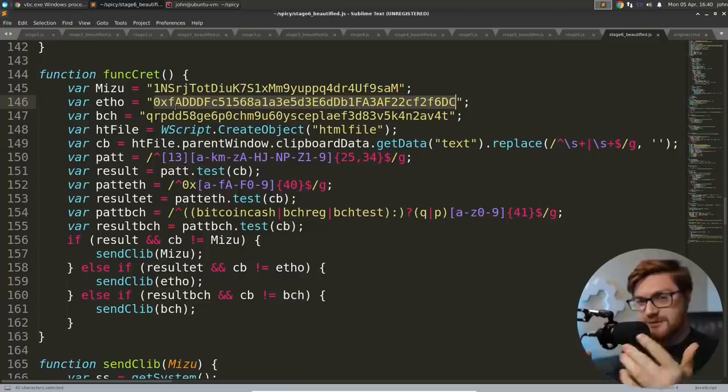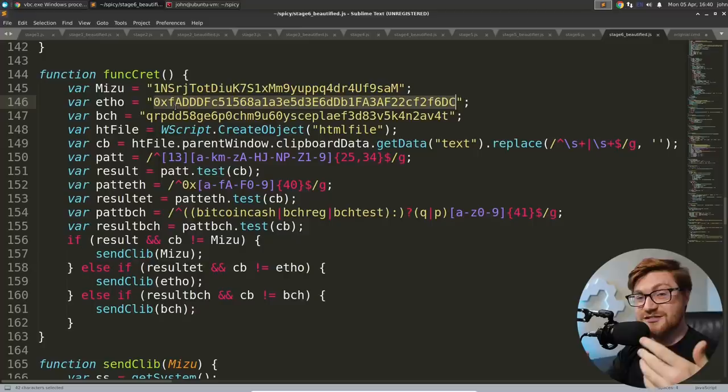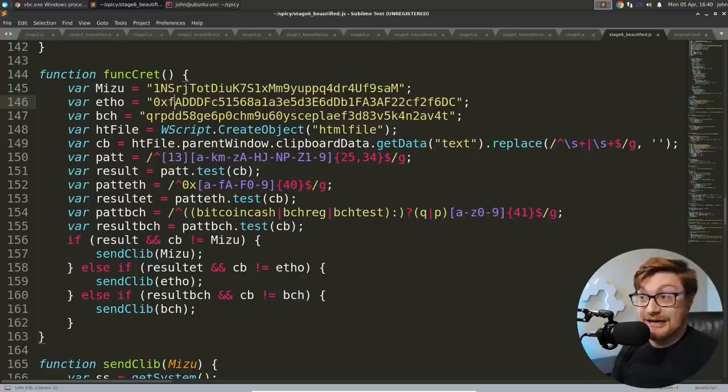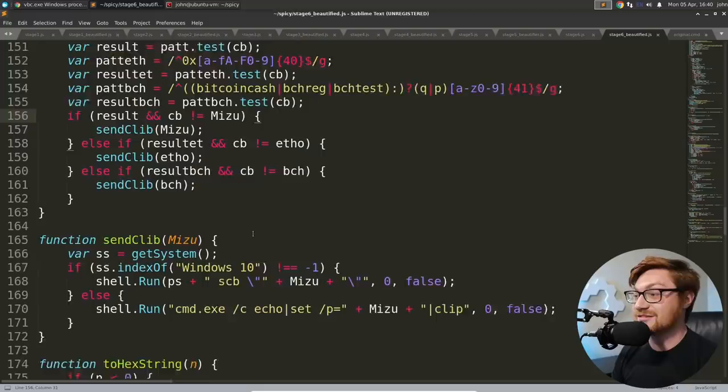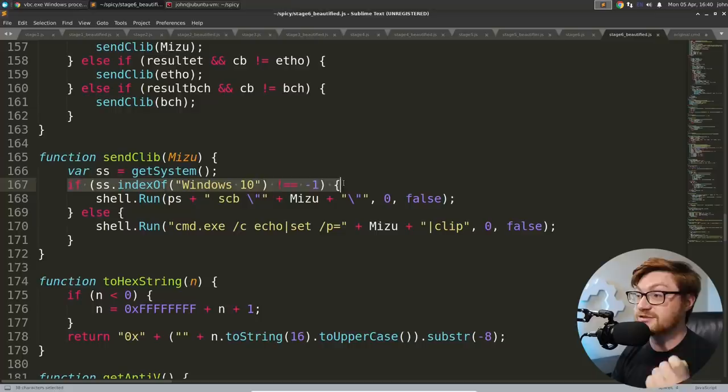And then Pat T looks like it's looking for a pattern, a regular expressions pattern. It tests if inside the clipboard data that has that pattern, if it does, are we looking for result of ET or Pat BCH that looks for Bitcoin cash, BCH reg or BCH test? If it finds these results, it will send clip based off of these variable names. Now you can probably already determine that's a Bitcoin address. That's an Ethereum address. And if it's working with the clipboard, is this kind of do some like crypto hijacking, is it going to replace and modify?